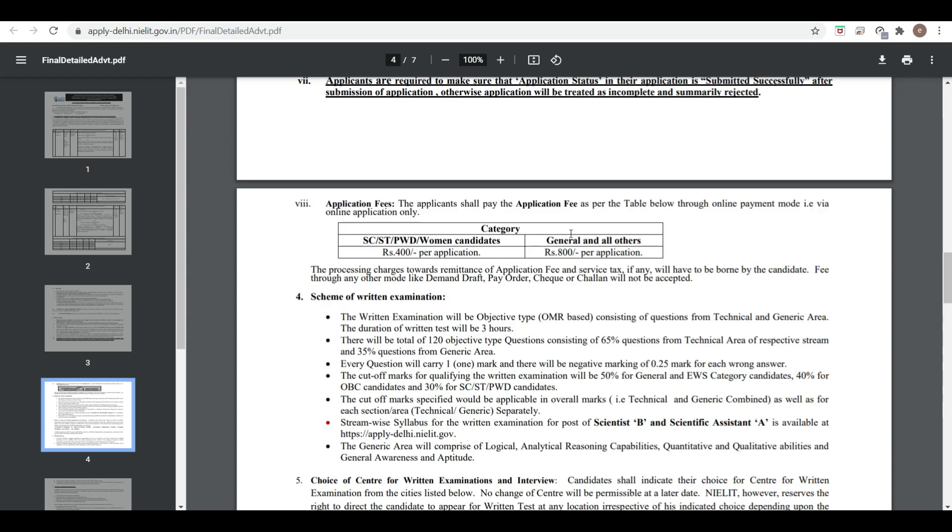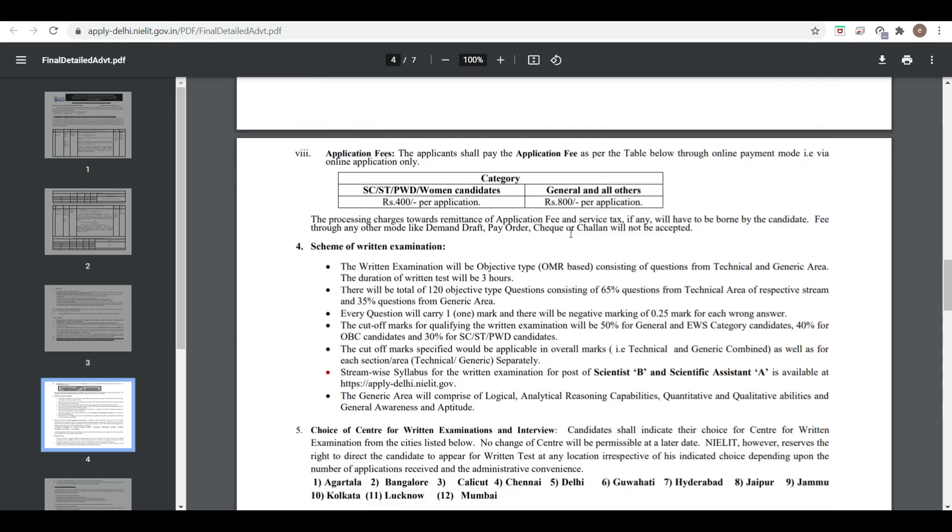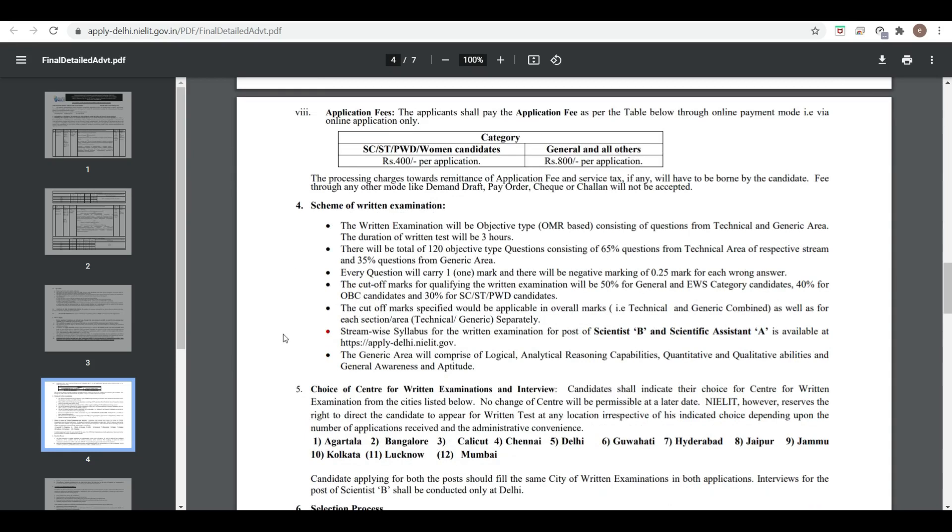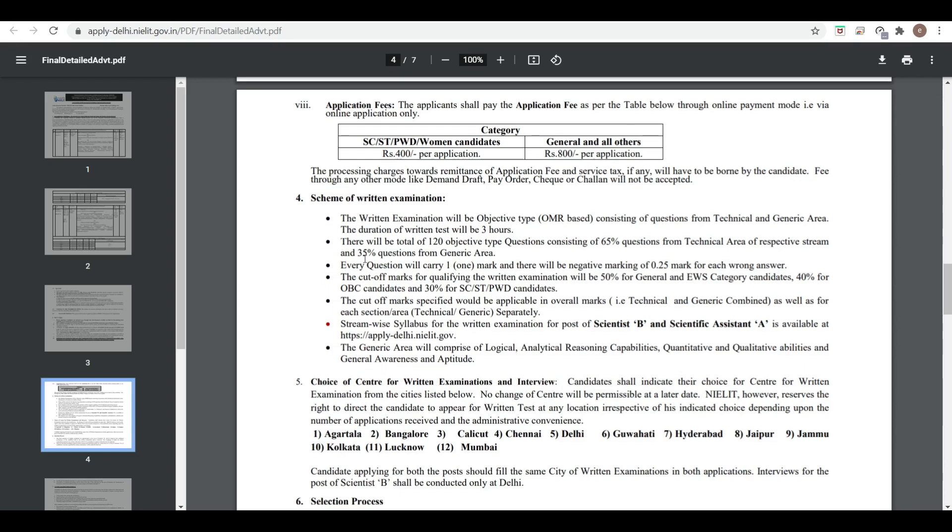The pattern of written examination is OMR-based with three hours test duration. There are 120 objective type questions total: 65 questions from the technical area and 35 from the generic area. Every question carries one mark with 0.25 negative marking. Cutoff for qualifying is 50% for General, 40% for OBC, and 30% for SC/ST/PWD.